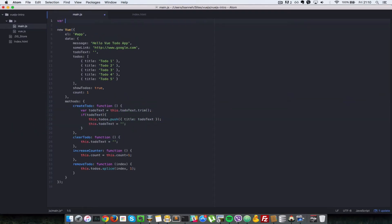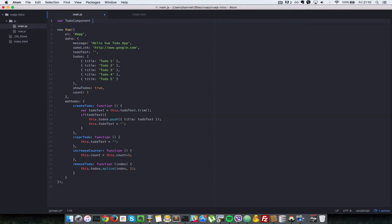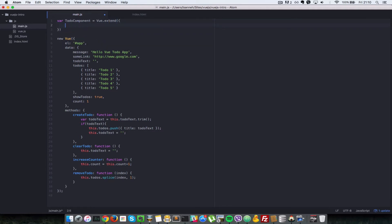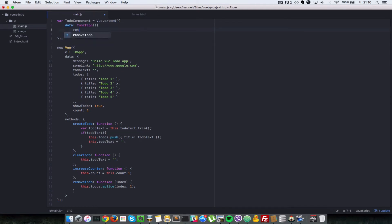In order to create a Vue component, all you have to do is create a variable — you can name it anything. In this case, we're going to say todoComponent equals Vue.extend. In there we're going to have to pass in some properties. We have to pass in a data property because our todo will need data, but instead of returning just an object, we're going to have to set it as a function which returns an object. Let's just return an empty object for now.